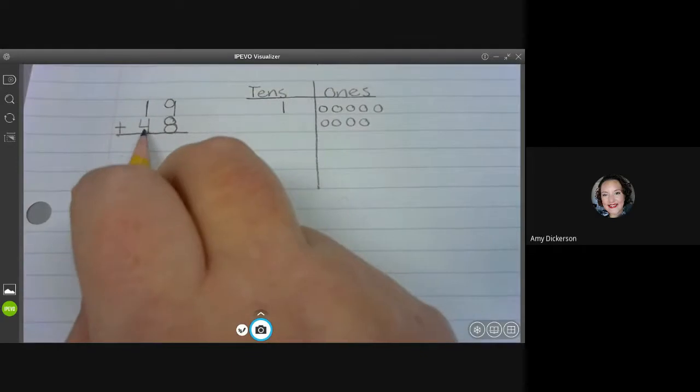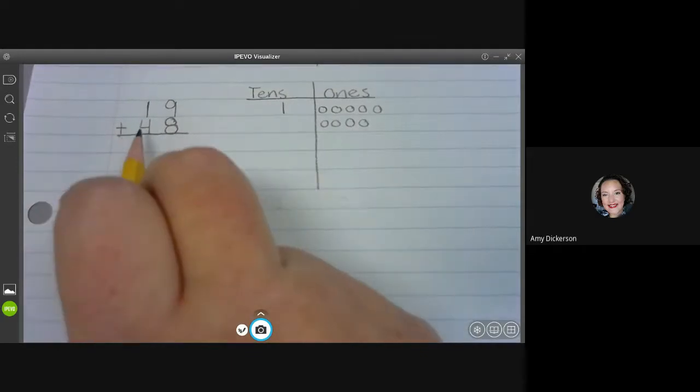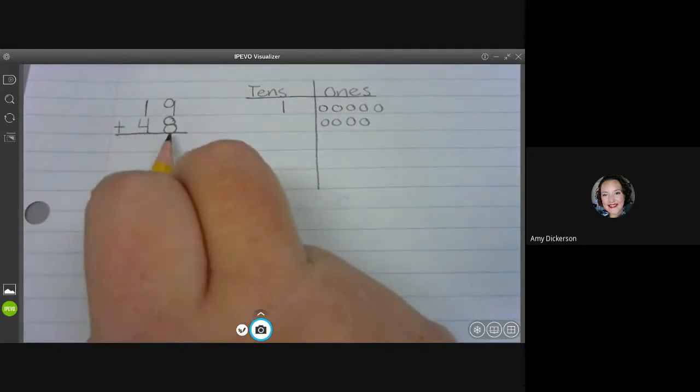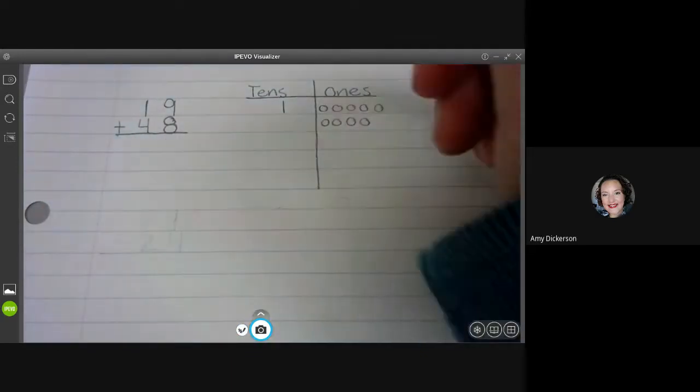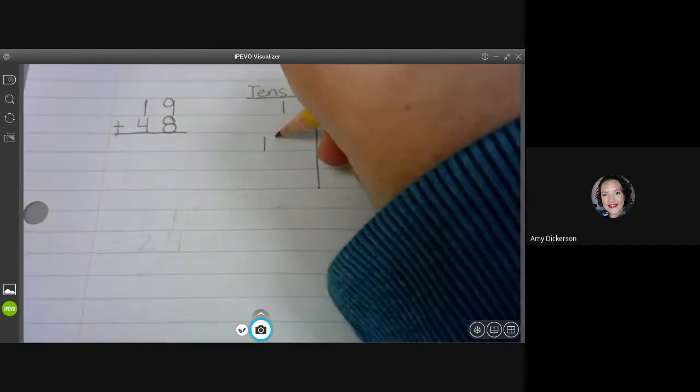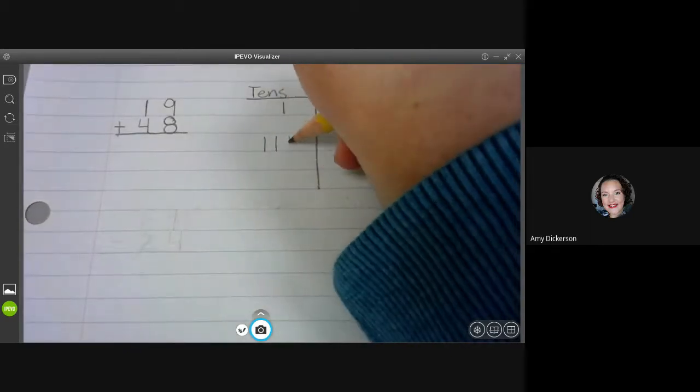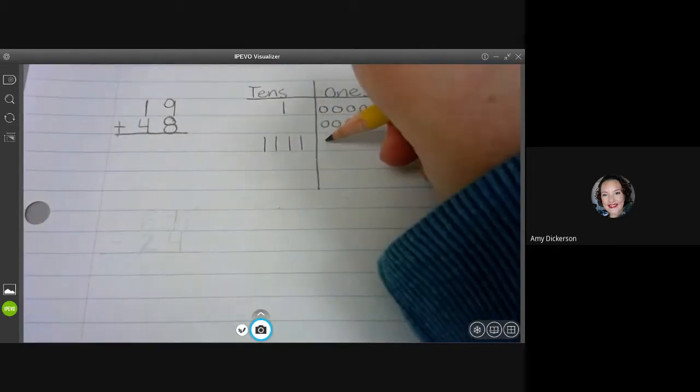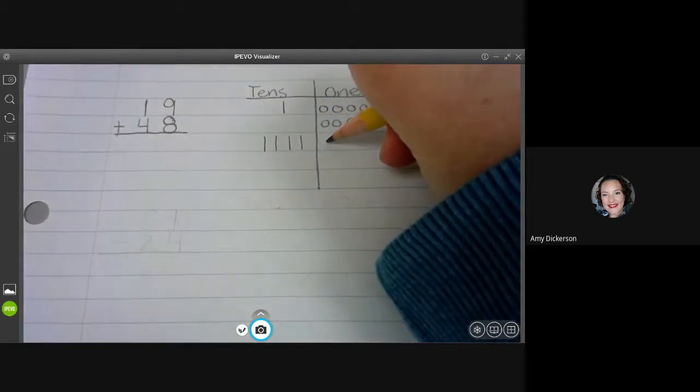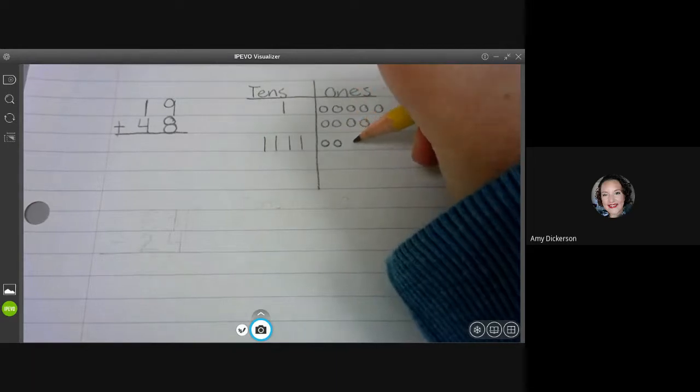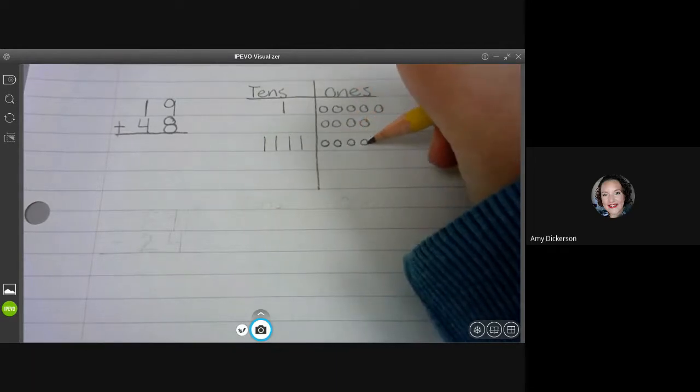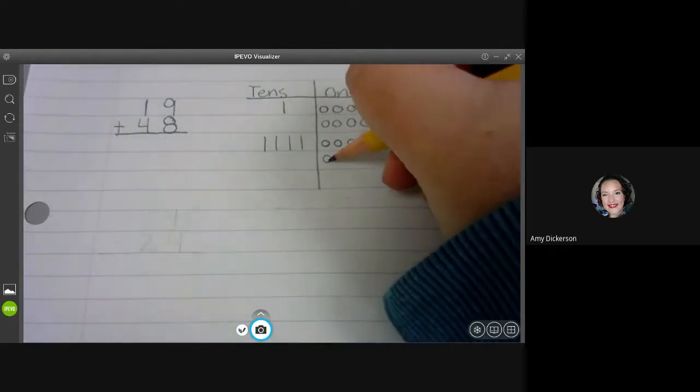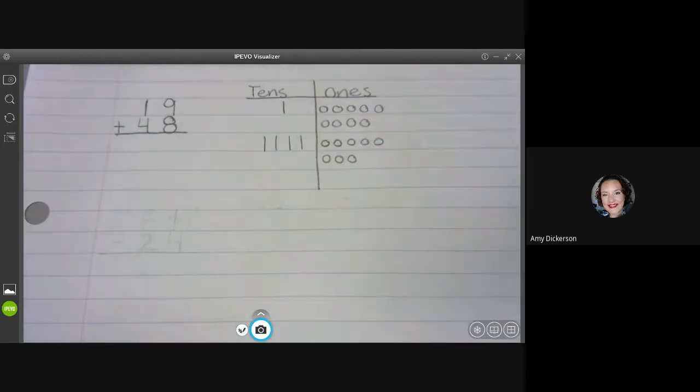Now I'm going to go to 48 and draw out four tens and eight ones. One, two, three, four, and then eight ones. One, two, three, four, five, six, seven, eight.